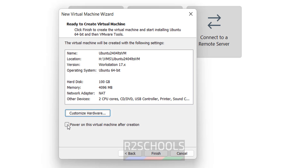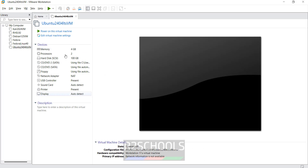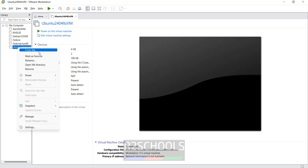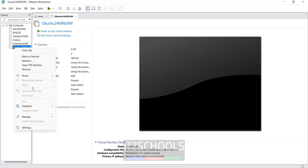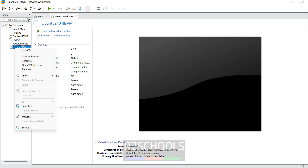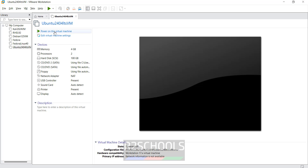Click Close. See the checkbox 'Power on this virtual machine after creation' — if you select it, it automatically starts the install. I haven't selected it because if you want to review settings you can click on 'Edit virtual machine settings', or right-click and select Settings. Both options are the same. We have now created a virtual machine but haven't installed Ubuntu 24.04 yet. Click on 'Power on this virtual machine' to start.